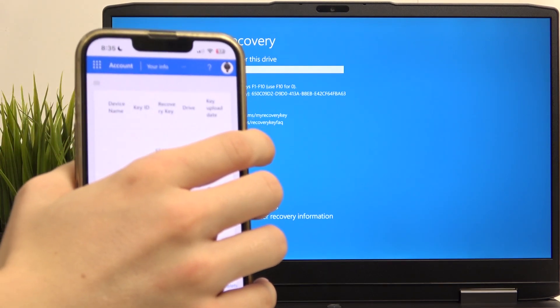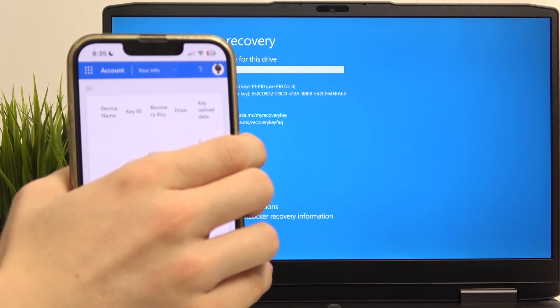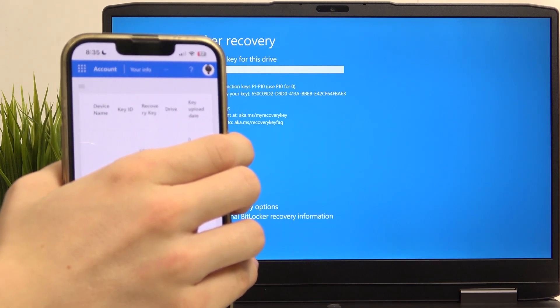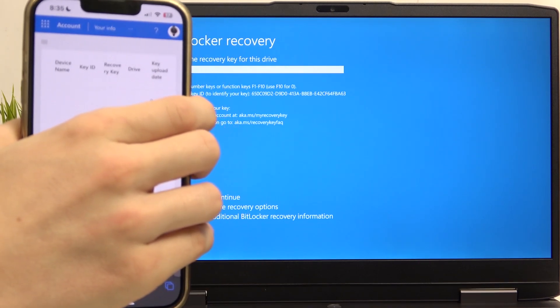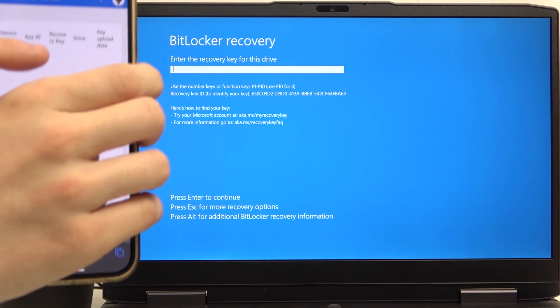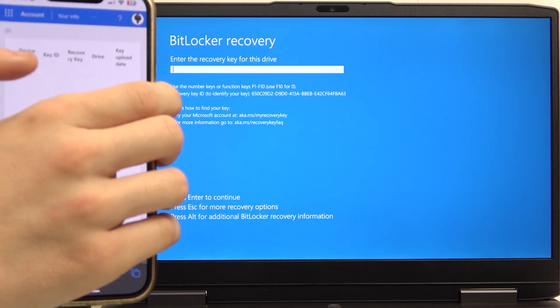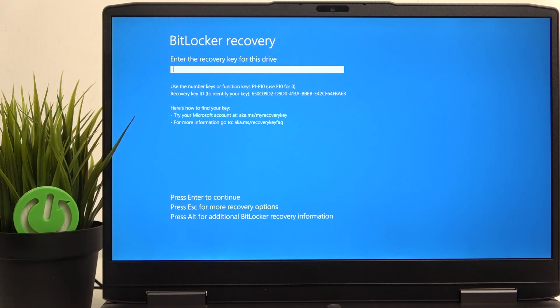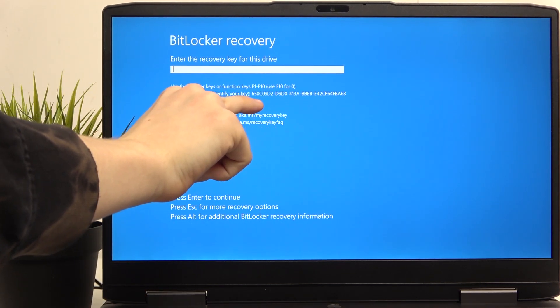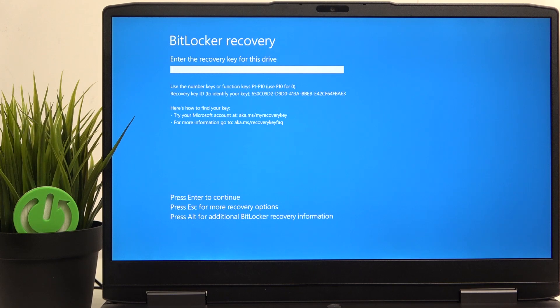And find the recovery key that you can see here on the website. I have device name, key ID, recovery key, drive, and key upload date. So find the key that's of which the key ID is the same as the first section of this recovery key ID. So just find the one that's appropriate. I'm going to find, if I find one I'm going to show you. Okay, and I have it here, so it has the correct key ID and here's the key.